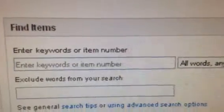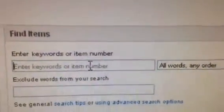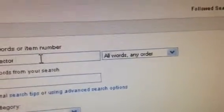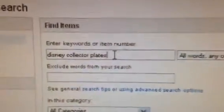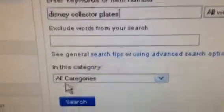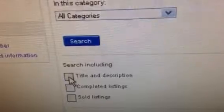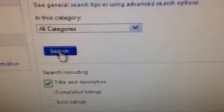What you do is right here — you enter your item. Let's say you want to look up Disney collector plates. After you've done that, you don't go down and click search right away. You go down here, click 'title and description,' then click search. Now any item on eBay that has the words Disney, plates, and collectors is going to come up.